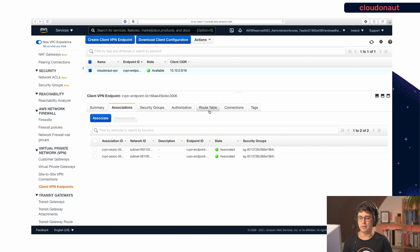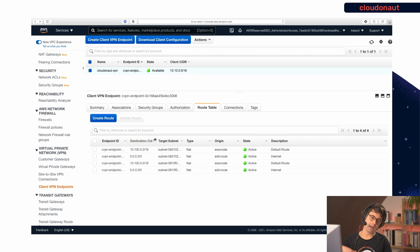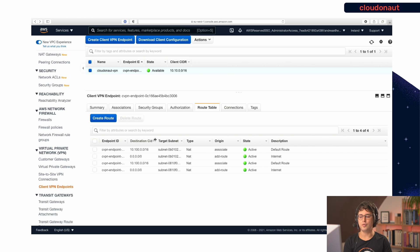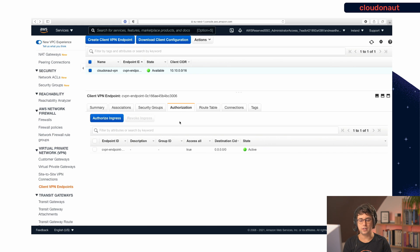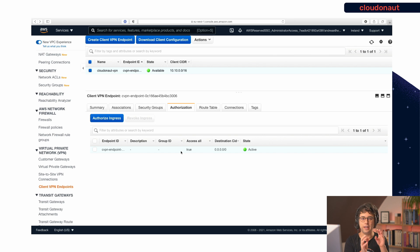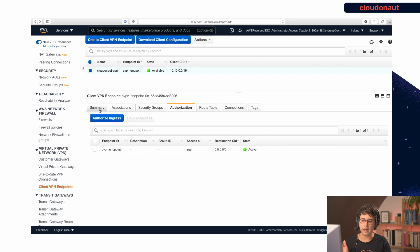You can also define a route table for the endpoint. Here you specify which IP addresses VPN clients can reach and how to route them. For example, I've added the internal VPC network for both subnets, plus a route to the internet through the internet gateway — something you can explicitly allow or deny. There's also authorization, where you can restrict certain Azure AD groups to specific IP address ranges. In my case I've allowed everything for this simple example.